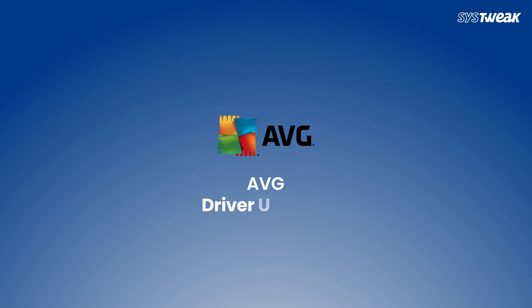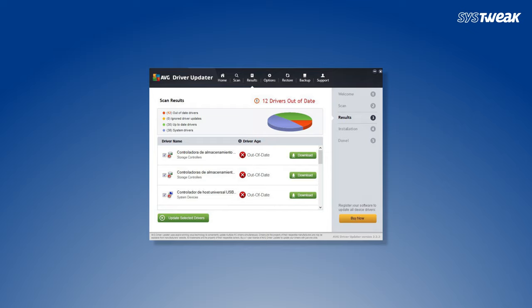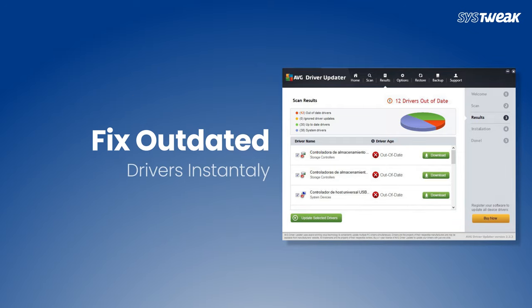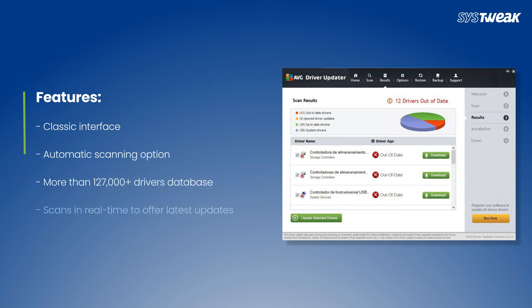AVG Driver Updater is a well-optimized driver updating utility designed for fixing outdated drivers instantly. Features include a classic interface, automatic scanning option, a driver database of more than 1.27 million drivers, and scans in real time to offer the latest updates.